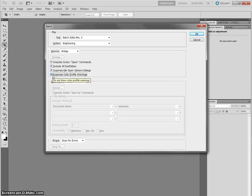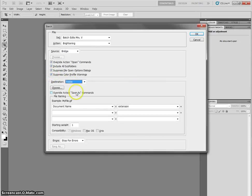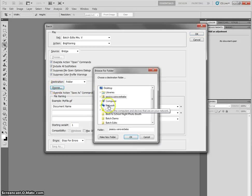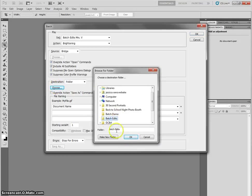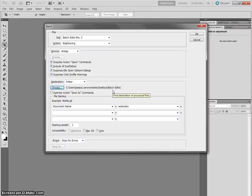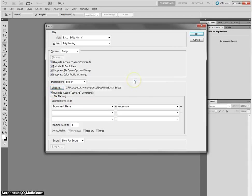And then in Destination, you're going to select Folder. And then you're going to click Choose, and you're going to choose that folder that you made so that the pictures are going to be edited and immediately saved in that folder where the other one is. Then you're going to check to Override Save. And then you're going to click OK.